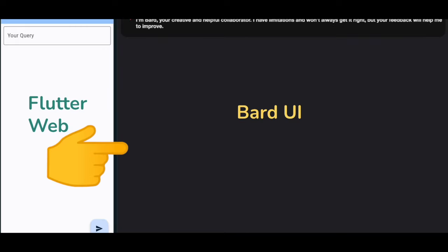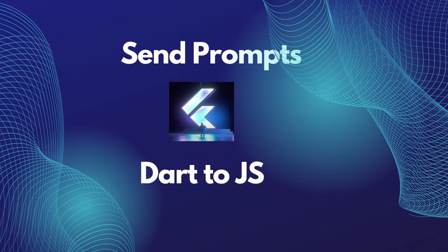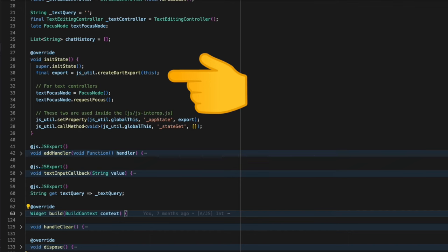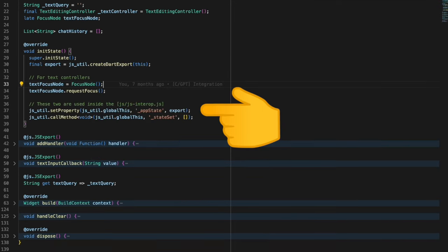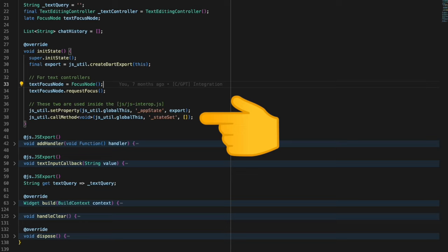Back inside our bard.dart, we first need to call createDartExport. This createDartExport, given a Dart object that is marked exportable, creates a JS object literal. Next we pass the appState object from the Dart to JS side and we can get access to the setState object which will be defined in the JS interop file.